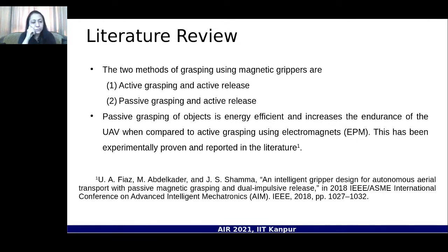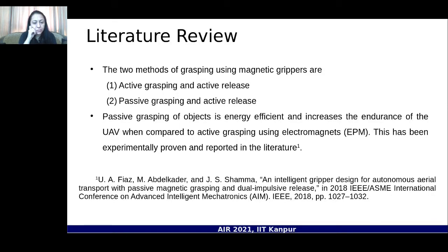This primary focus emerged when we participated in the Mohammed bin Zayed International Robotic Challenge held in Abu Dhabi in 2020, where we had to pick up bricks that could be placed on a wall to assist construction activities. Passive grasping is energy efficient and increases UAV endurance compared to active grasping using electropermanent magnets, as proven experimentally and reported in the literature.